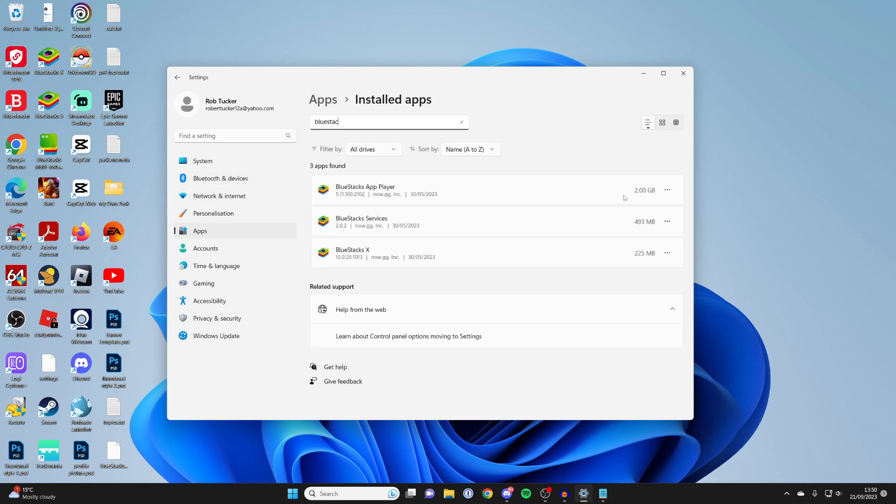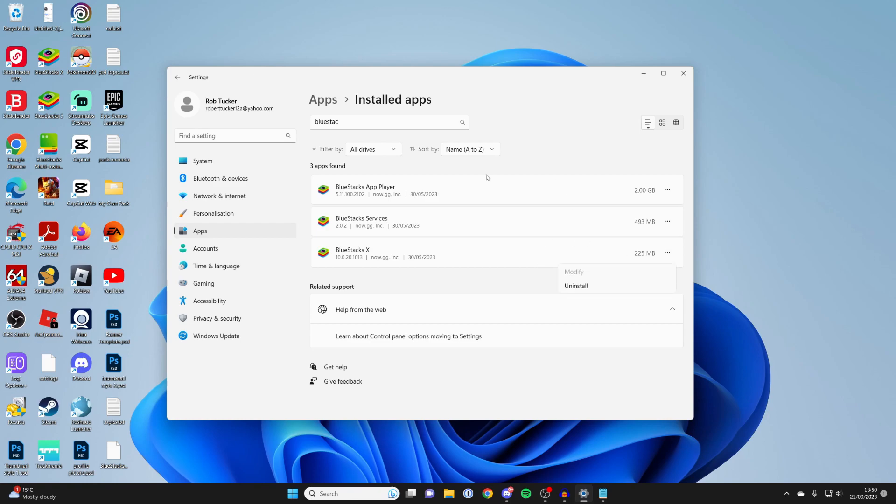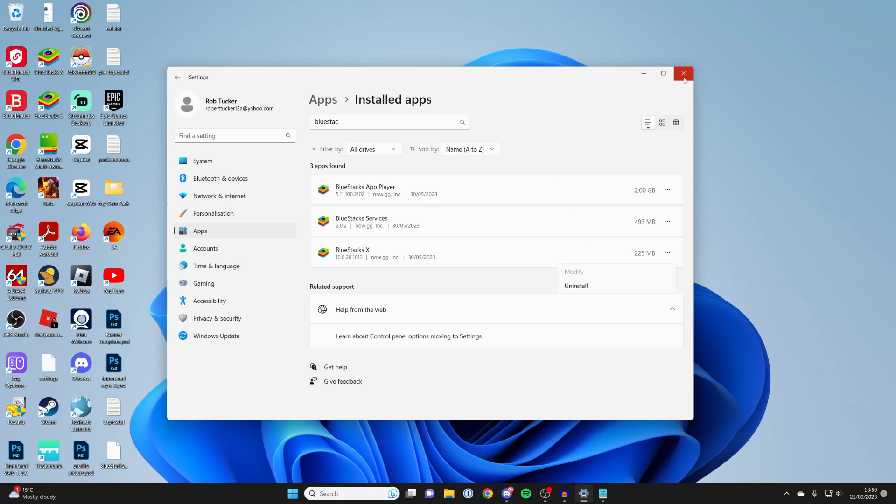And then what I'd recommend you do is uninstall all of them. So go over to the right and tap on the three dots and tap uninstall. And you can uninstall all of them super easily. And after you've uninstalled them all, just go back to the Bluestacks website and then download the installer again.